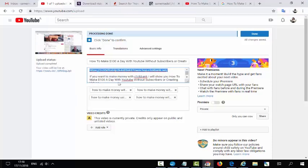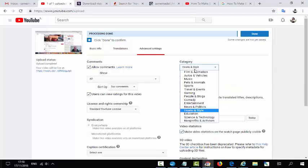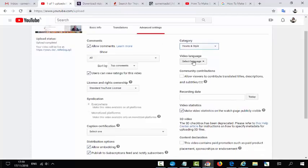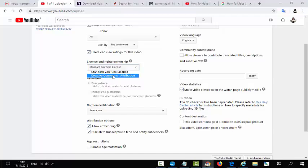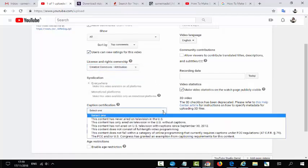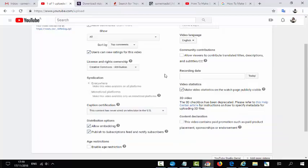Everything is set: we have a title, description, and keywords. Now go to Advanced Settings. You have to choose the category 'How To', set Language to English, and go to License and select Creative Commons. You can also select the option 'this content has never aired on television.' That's all for the settings.